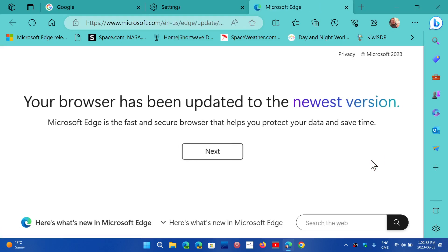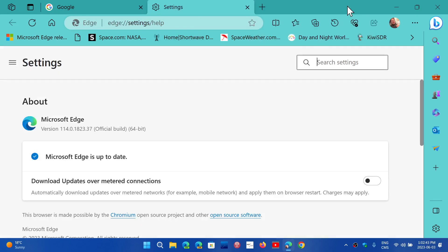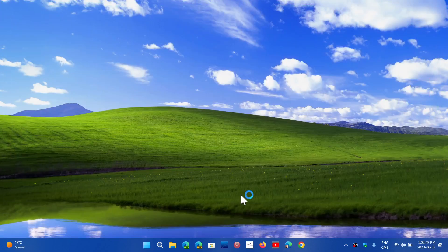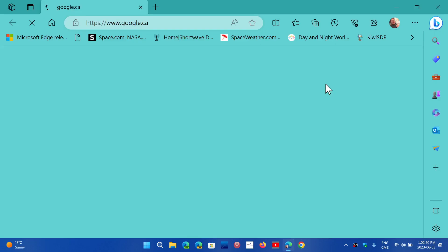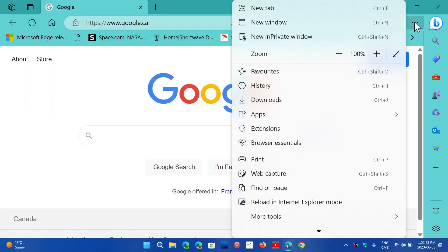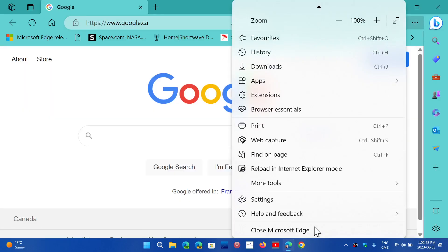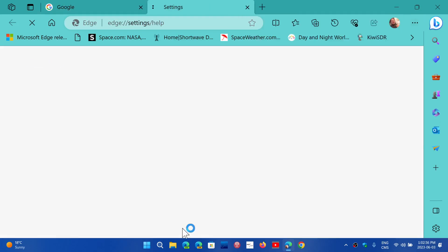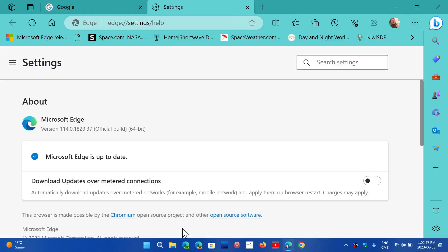That is going to be pretty much the case here of mostly security updates, because the new Edge version actually now has security updates that were released for Google Chrome as it is a Chromium-based project. You'll be at 114.0.18.23.37.